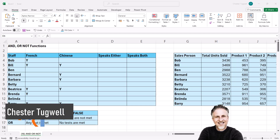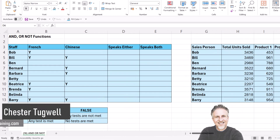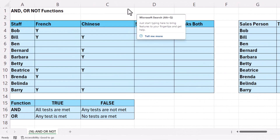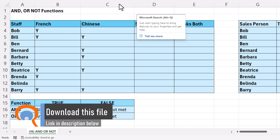You're in Microsoft Excel and you want to know how to combine the AND and the OR functions with the IF function. To begin with, I'm going to start to look at AND and OR in isolation, but then we'll learn how to combine them with IF.